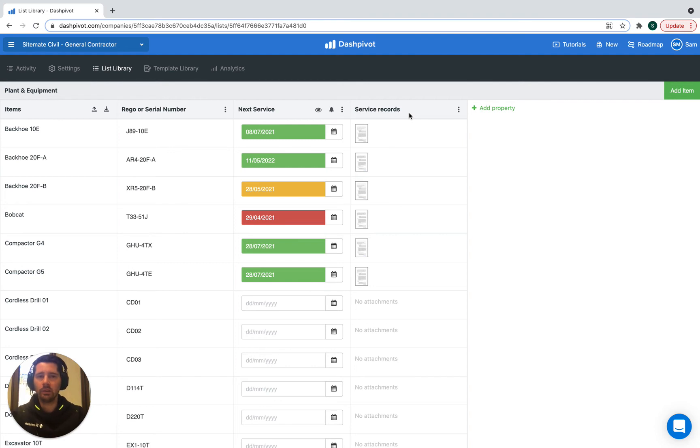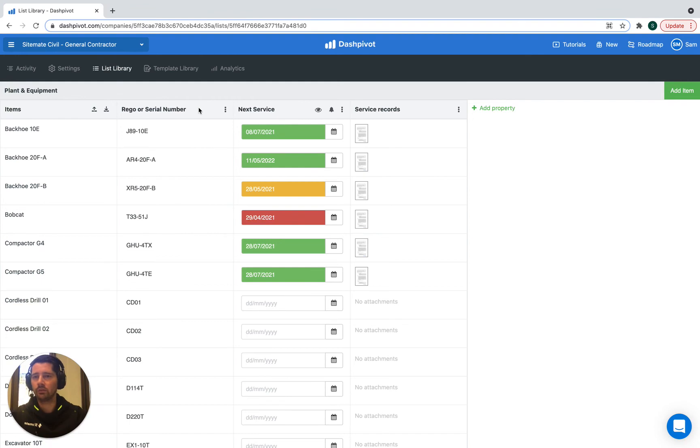Keep in mind, you can add as many properties as you'd like. So there may be other details that you want to track, such as the make or model. So you can just add additional properties here.